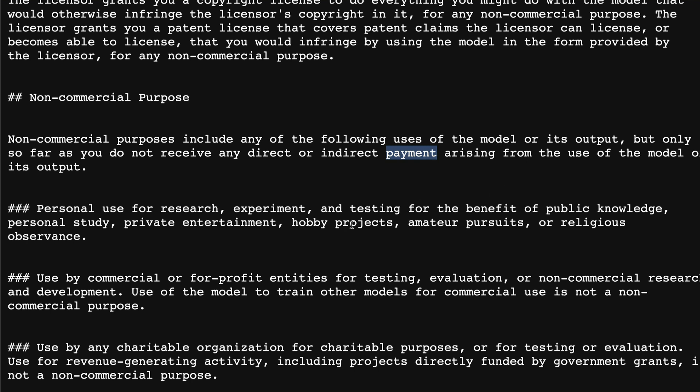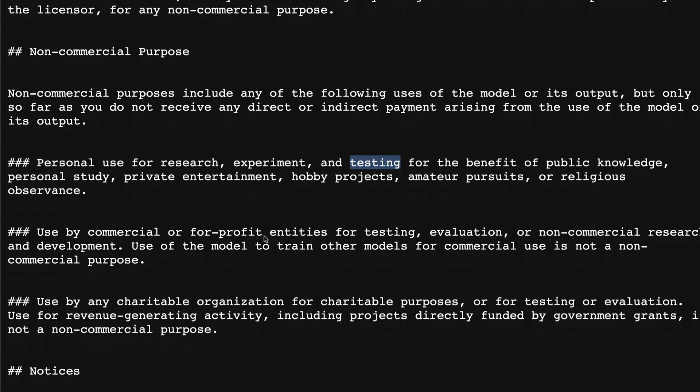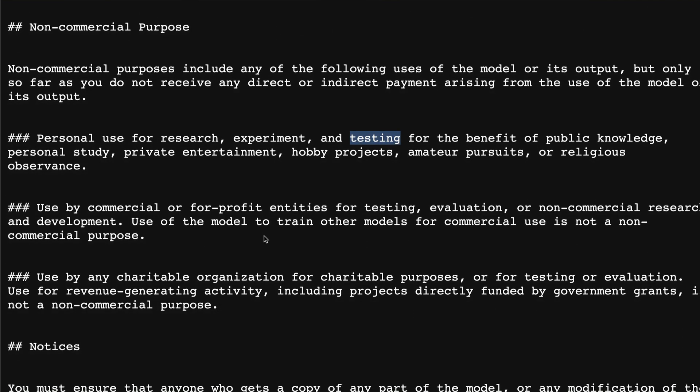Please correct me if I'm wrong. I'm not a legal expert. If you're watching this video, please correct me if I'm wrong. I don't think you can use any of this output or the model for anything in which you can get money. I'm not sure if donations accepted. What does personal use mean? Personal use means research, experiment, testing for the benefit of public knowledge, personal study, private entertainment, hobby projects, amateur pursuits, or religious observance.